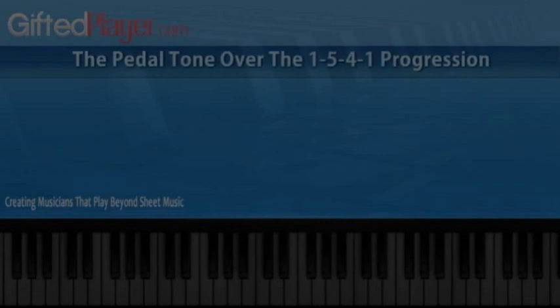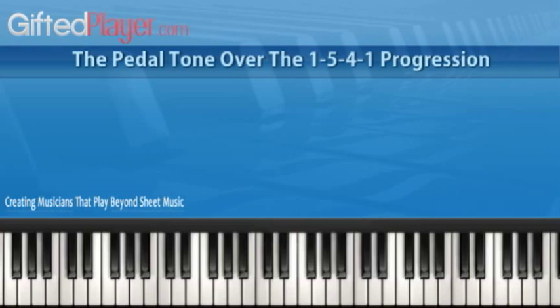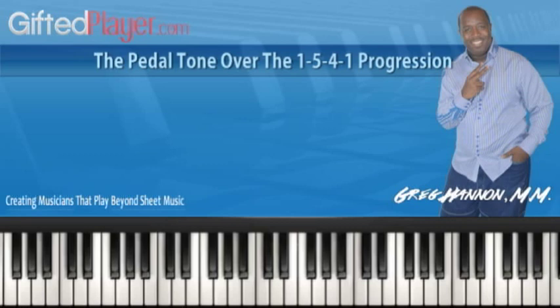Let's take a look at the pedal tone used over a 1-5-4-1 chord progression. This progression is so popular in contemporary gospel, and it's extremely popular in pop music and R&B. In those genres it's a very significant progression, and we needed to do an entire tutorial on this particular progression and learn it in all 12 keys.